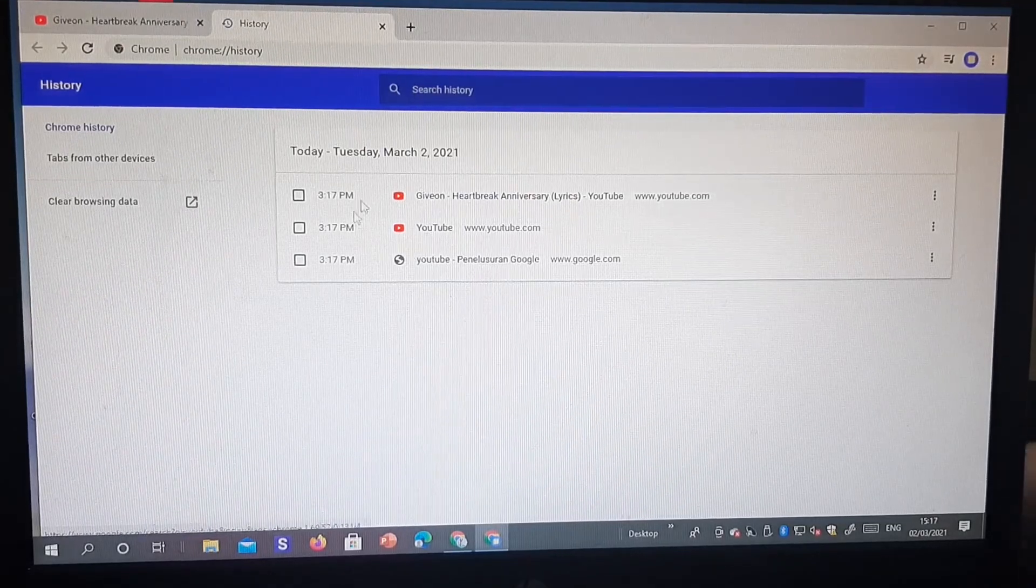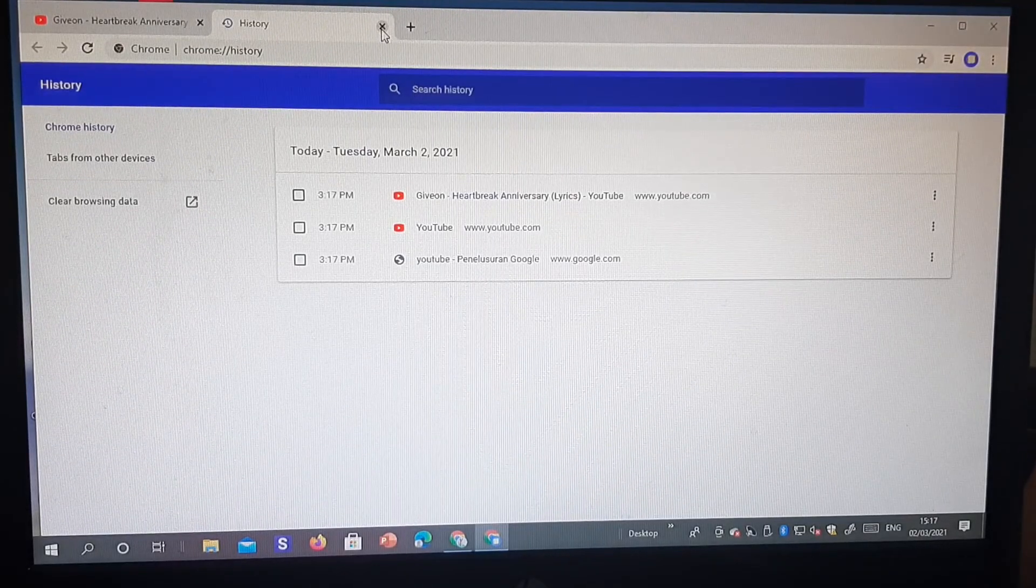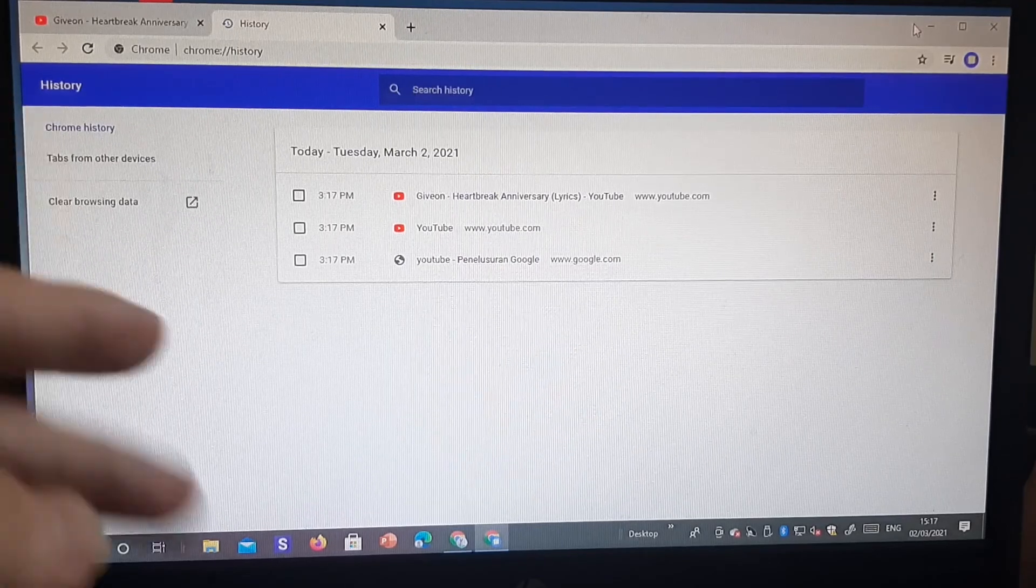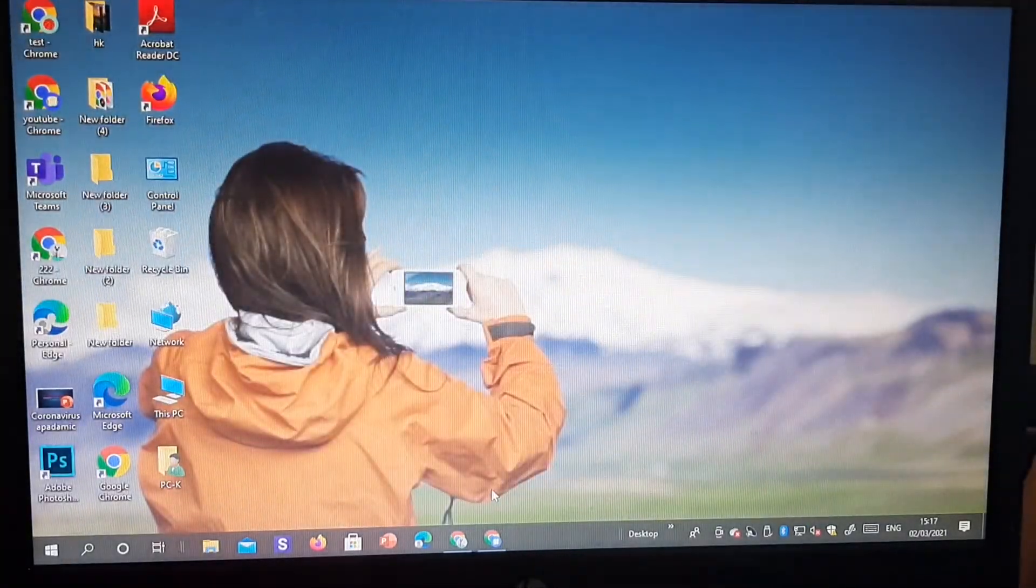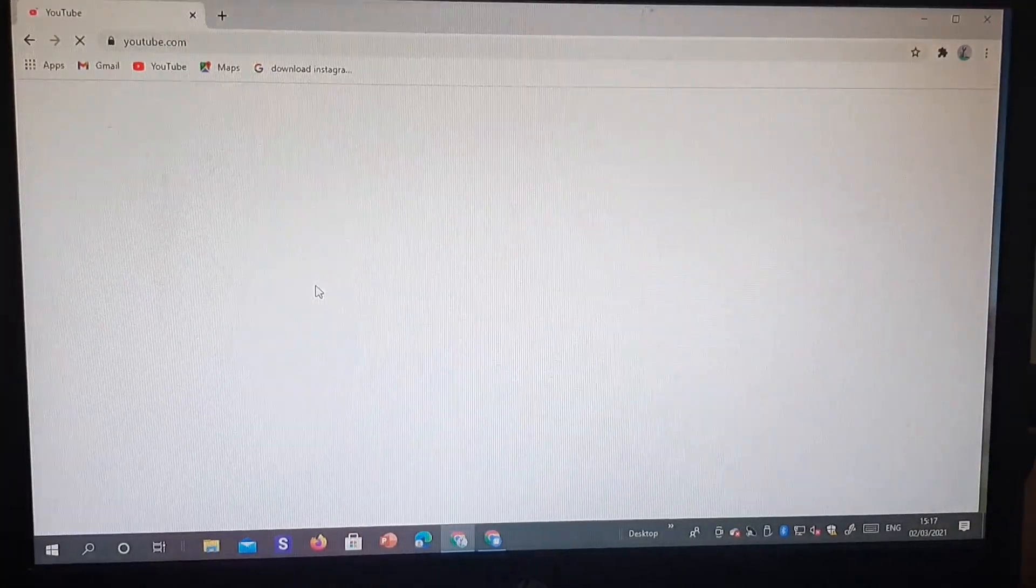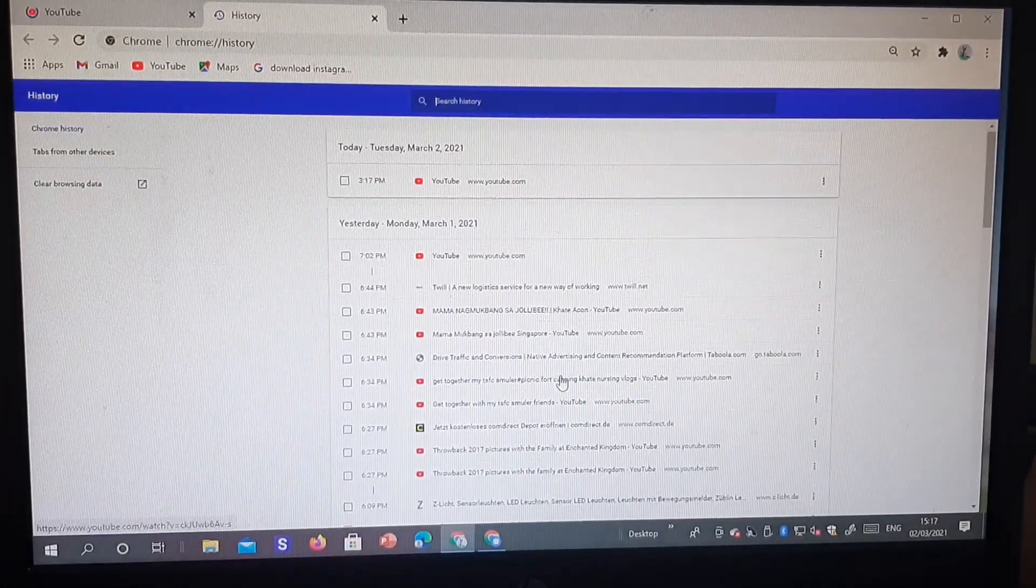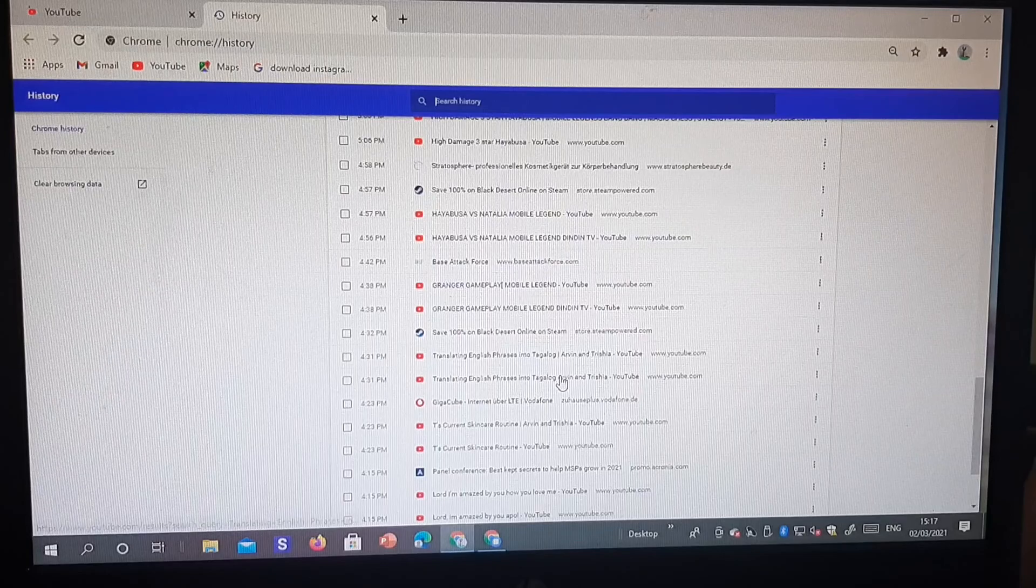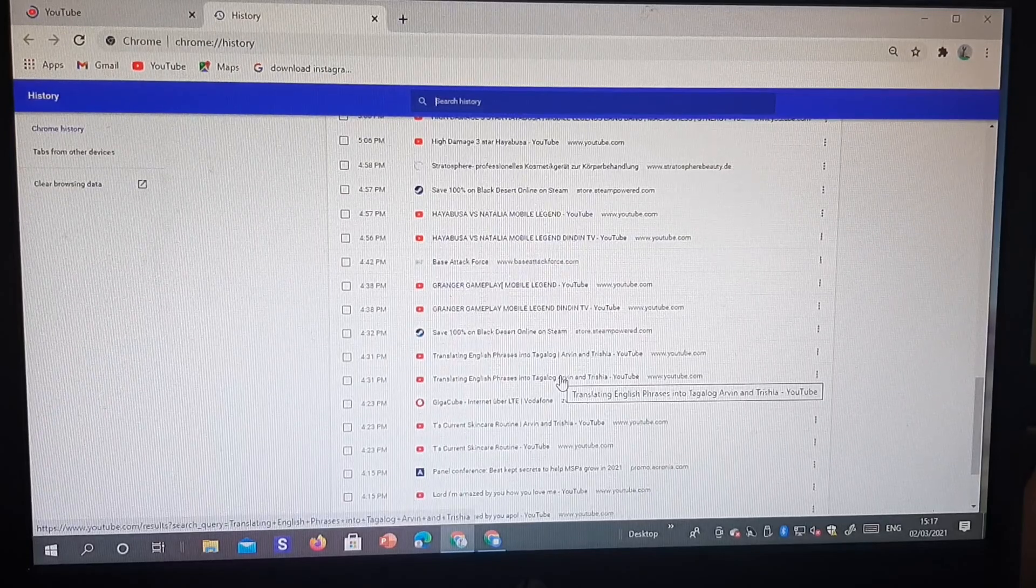When you tap Control+H, you have different history. The history in this browser and this browser is different. When I tap Control+H, it's different history. For example, you can use this browser for yourself and another browser for your brother.